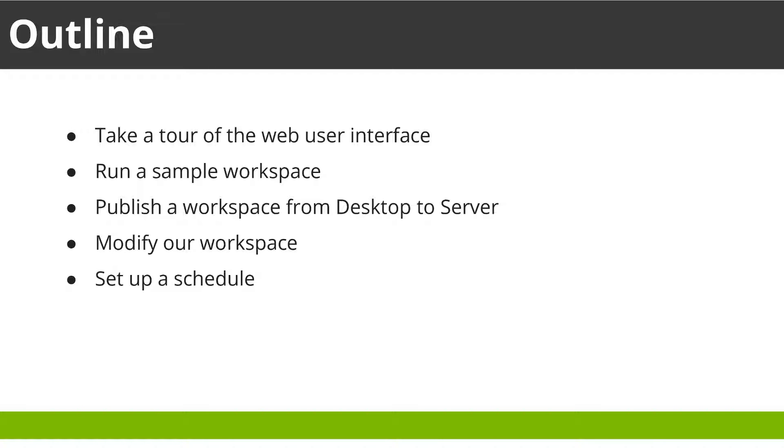We will take a tour of the FME Server web user interface, run a sample workspace from the web interface, publish our own workspace from FME Desktop to FME Server and download the data, modify our workspace so users can customize their data download, and finally set up a schedule for when our workspace will run.